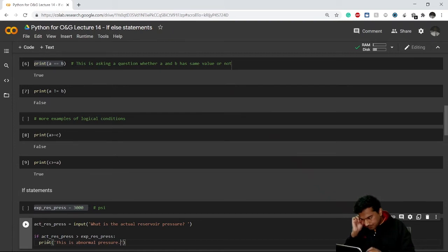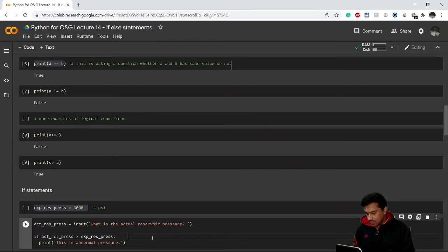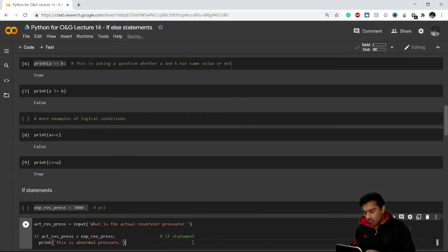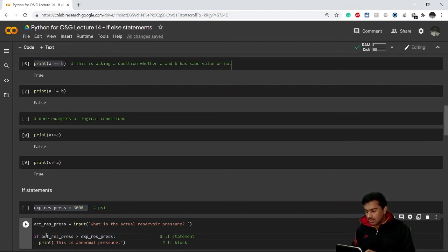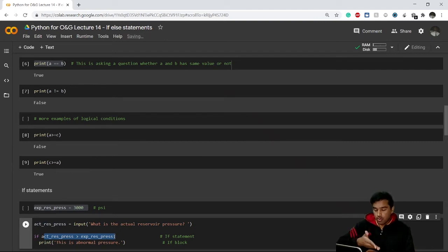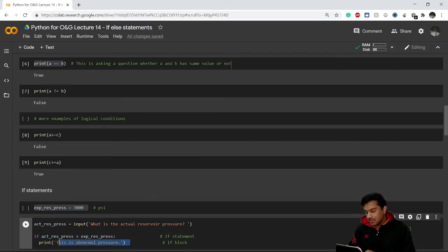So if the condition is true, I print 'This is abnormal pressure'. The `if` statement is the conditional check, and whatever result you write under that statement is known as the if block. To summarize: write `if`, write the condition, add a colon, press enter, and in the indented if block write what to print when the condition is true.